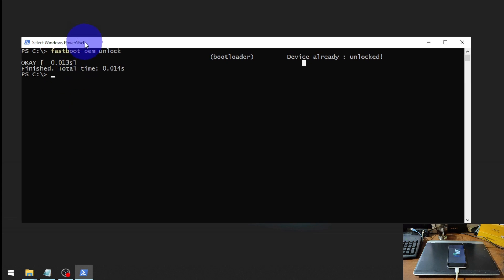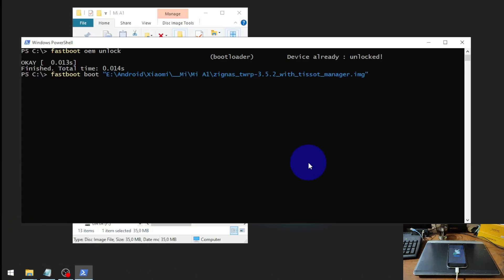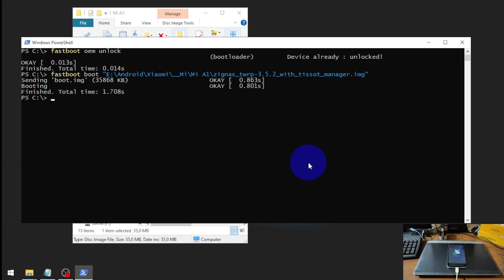You will still be in fastboot mode. Next, we need to boot into the custom recovery, so type: fastboot boot, then click and drag the image file. We are using Zygnas TWRP — credit to Zygnas. For your information, this phone uses dynamic partitions, so we cannot flash the recovery directly; we just need to boot it and then flash Zygnas TWRP inside the custom recovery. It will take about one to two minutes to boot.